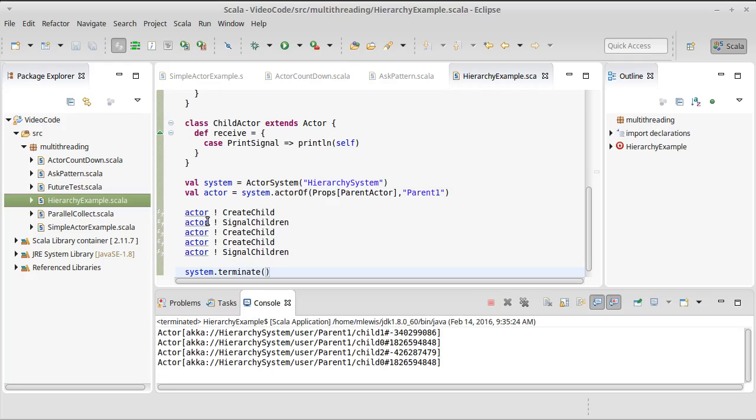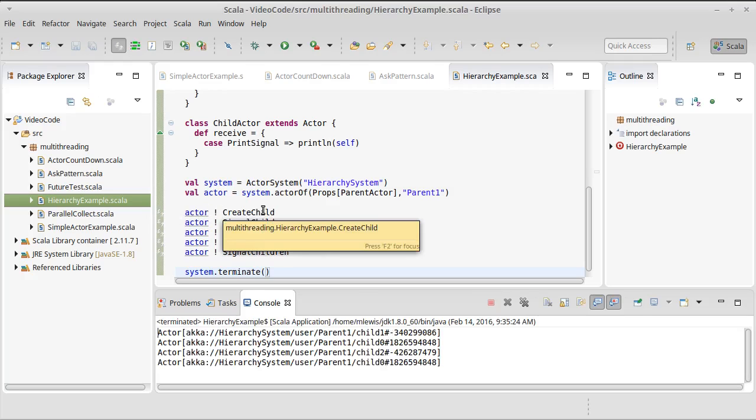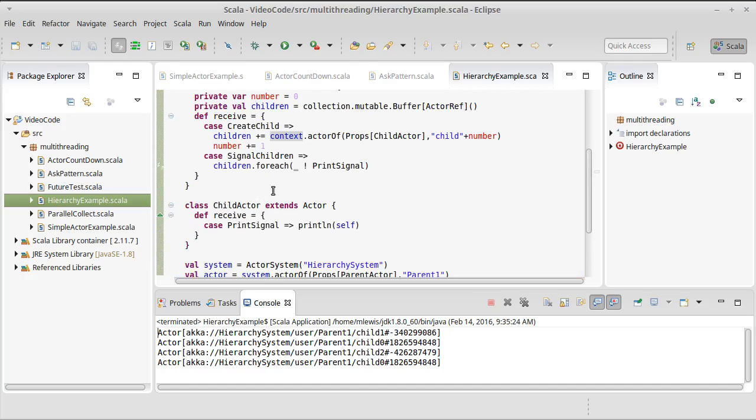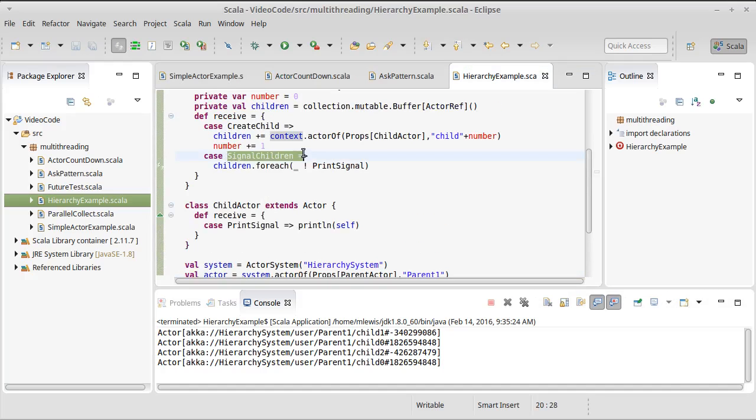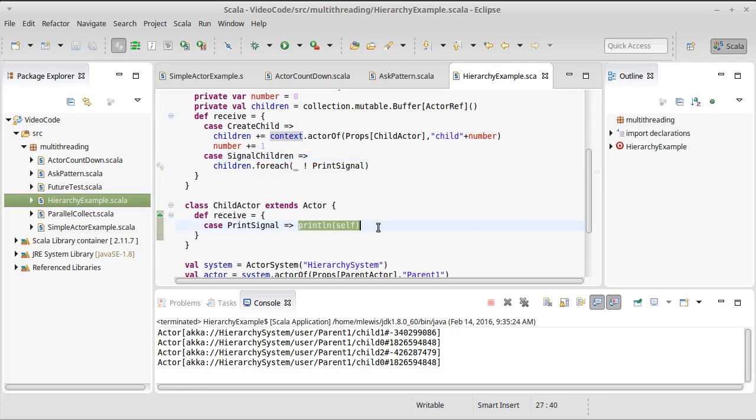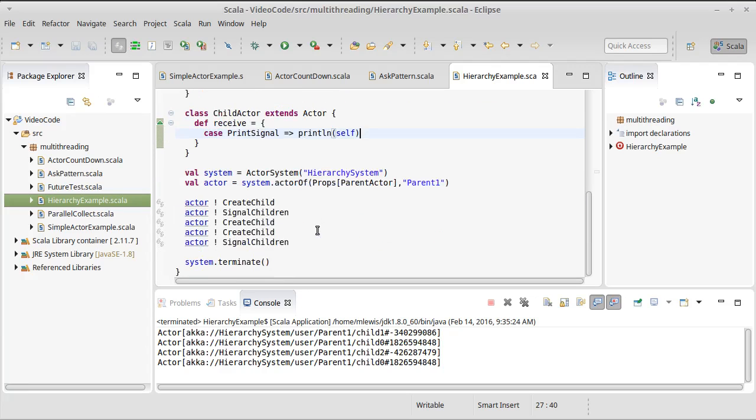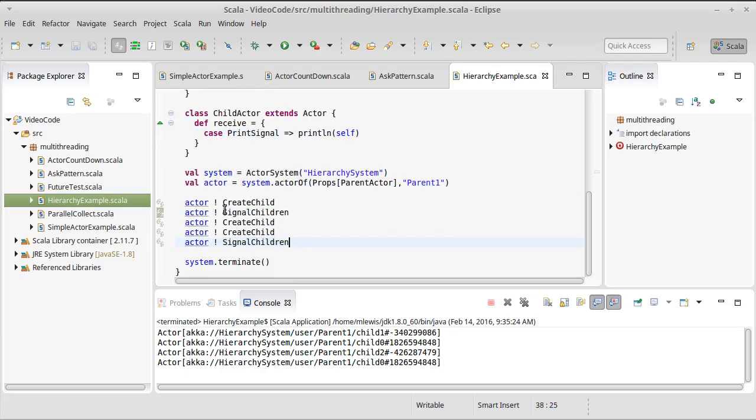We know that the primary actor will get a create child once, followed by a signal, create, create, and a signal. But when it does the signal children, it sends these messages to the children. And those print statements can actually happen in basically any order other than the fact that child zero will do the first signal. So child zero is going to print itself twice.